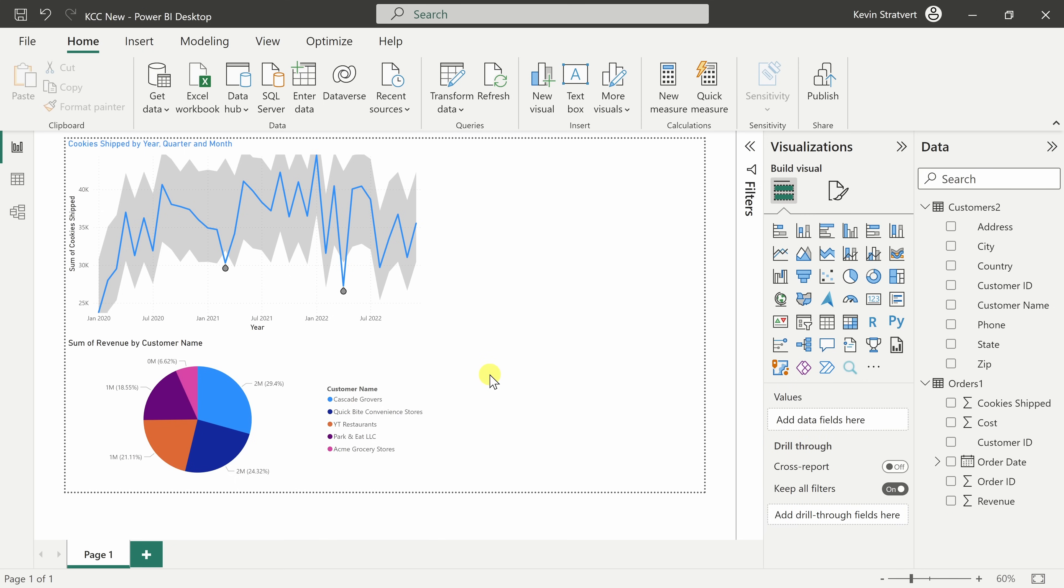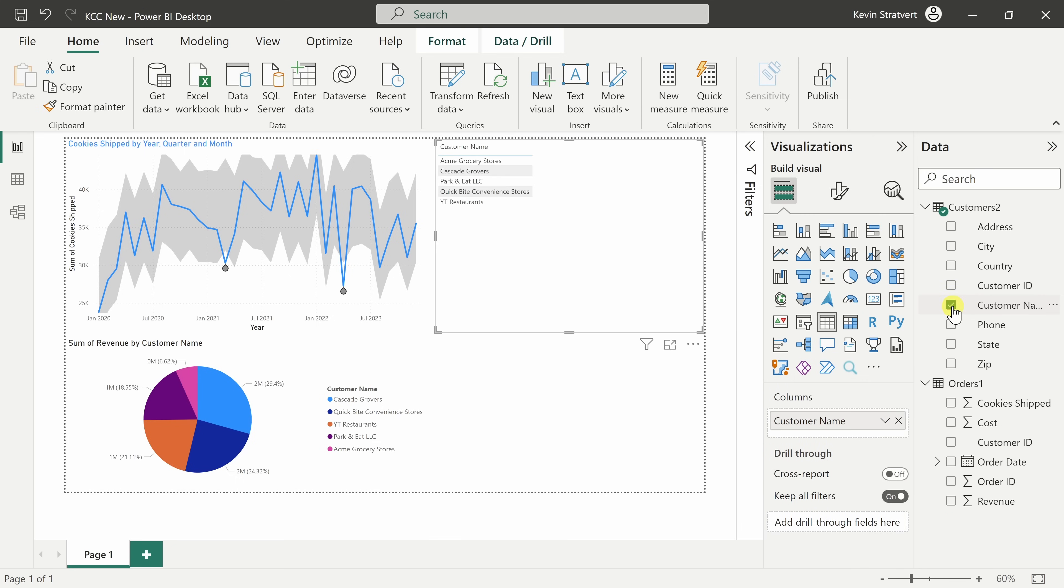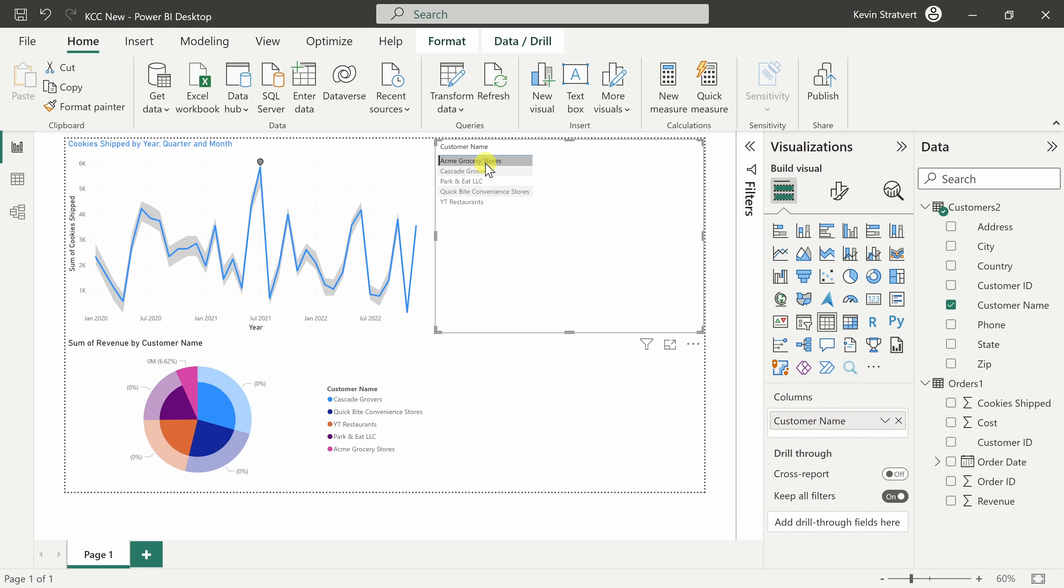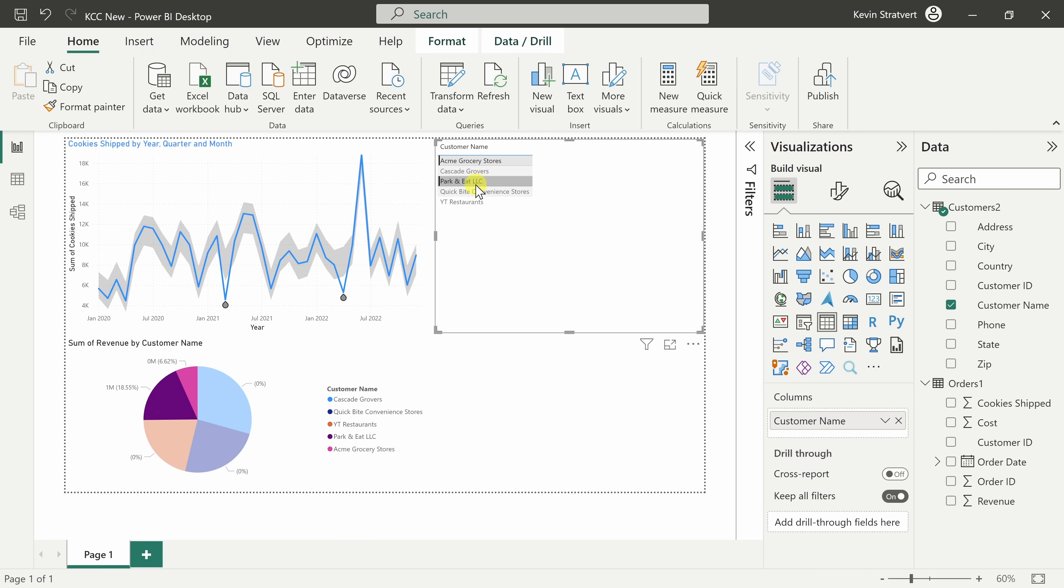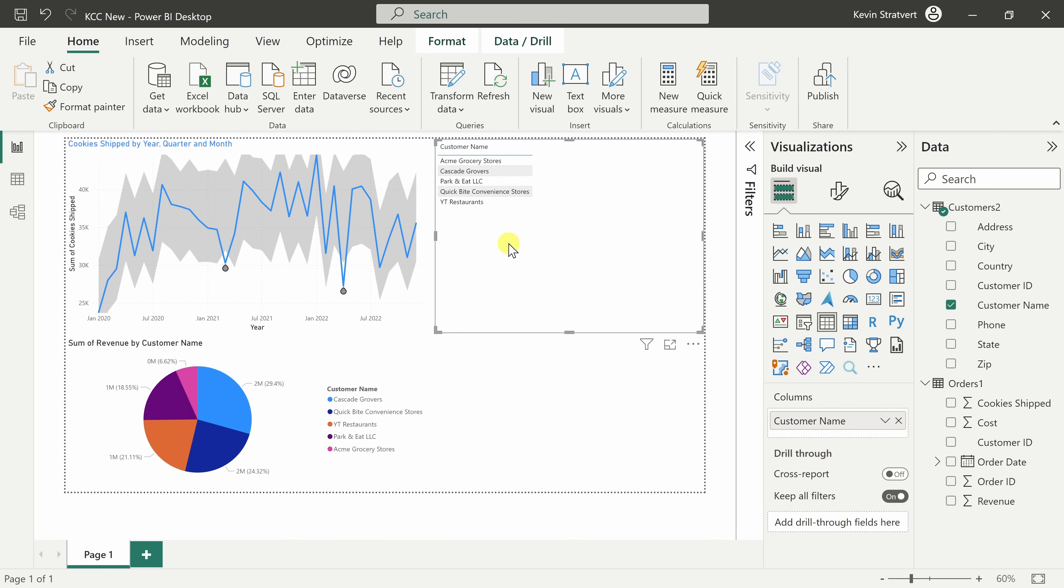I'll click out of this visual. Over on the right-hand side, I have a field for customer name. I'll select that and that inserts a table. Just like with the pie chart, here I can also click on customer names and that, too, also filters the data to that customer. I'll click out and that again restores it to all of the different customers.